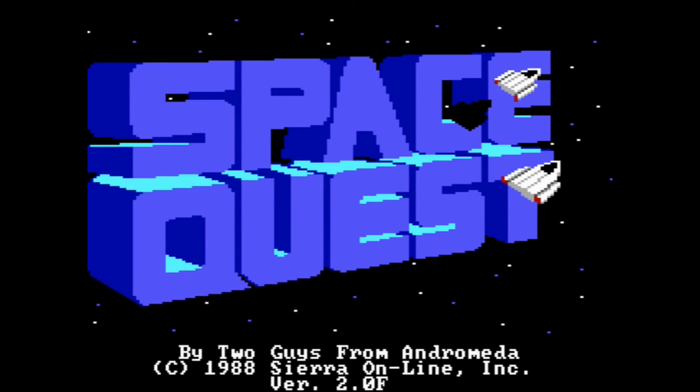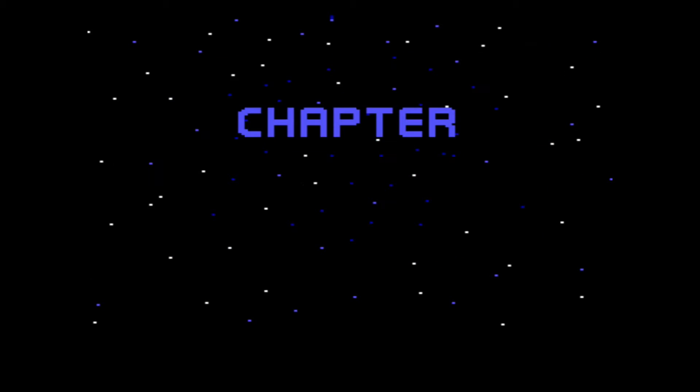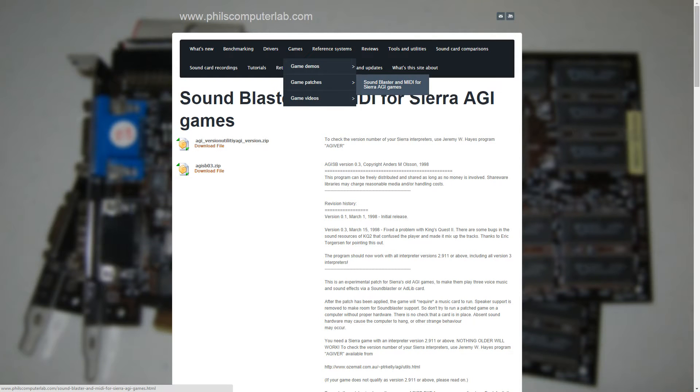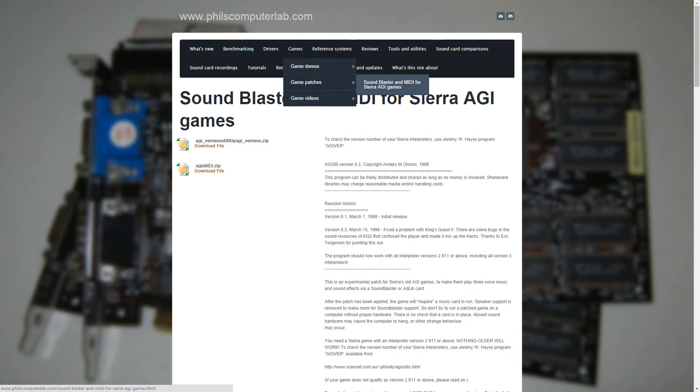All the files required to do what I'm showing in the video can be downloaded from my website. Just go to philscomputerlab.com and under Games, Games, Patches, you'll find the page which has all these files.